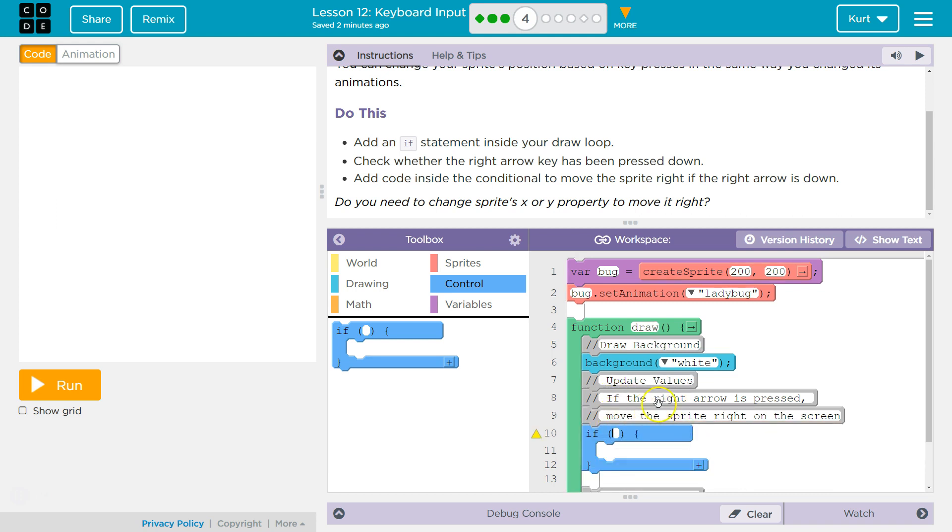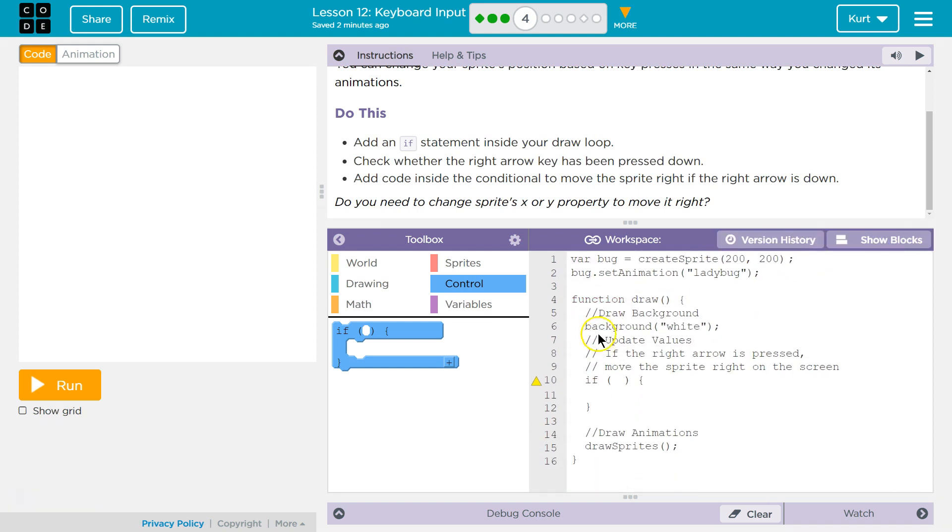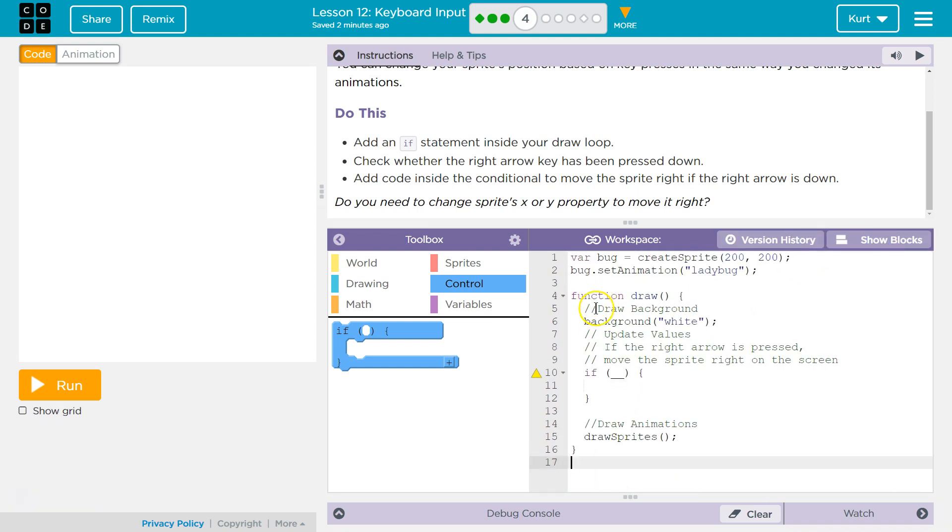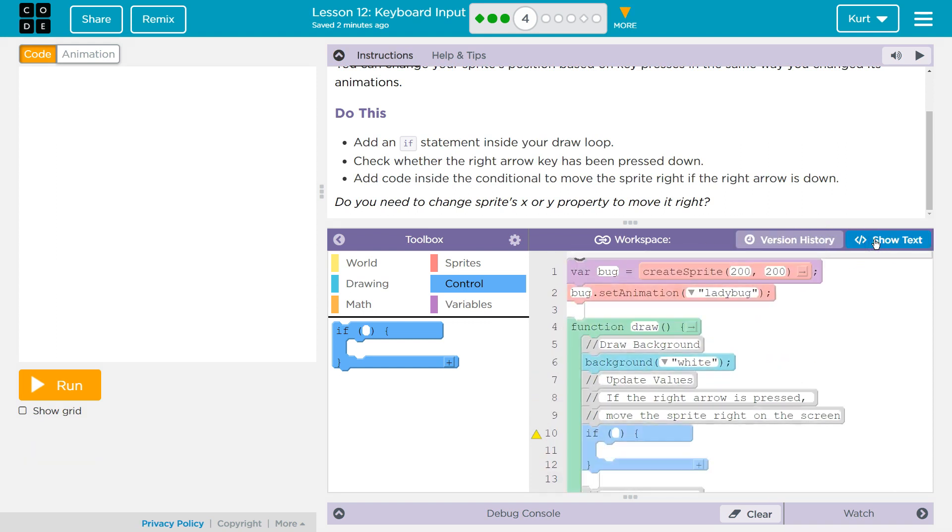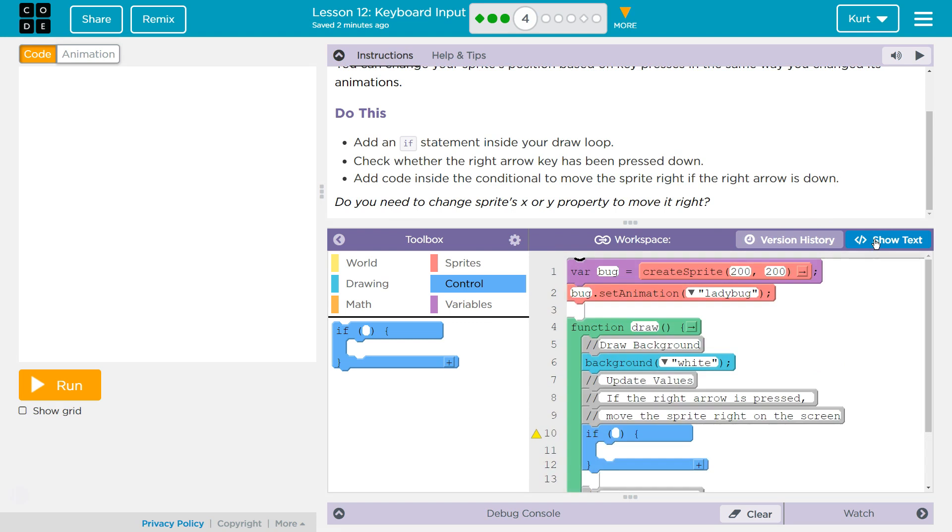Remember, comments are for us humans. Computers skip over comments. Comments with these slash slash, computers don't even read that code. That's for other programmers or for you to leave notes to yourself.